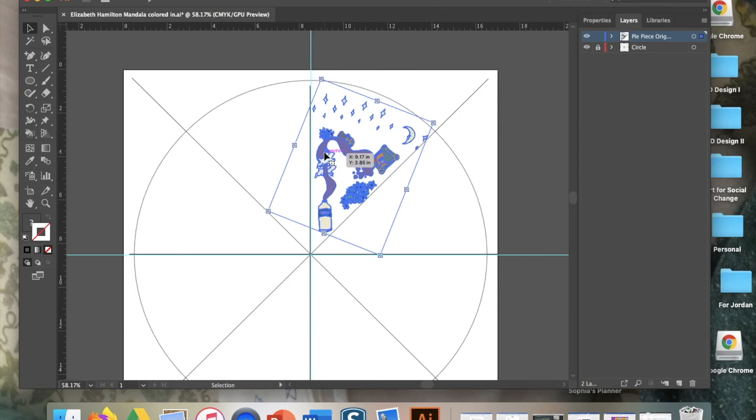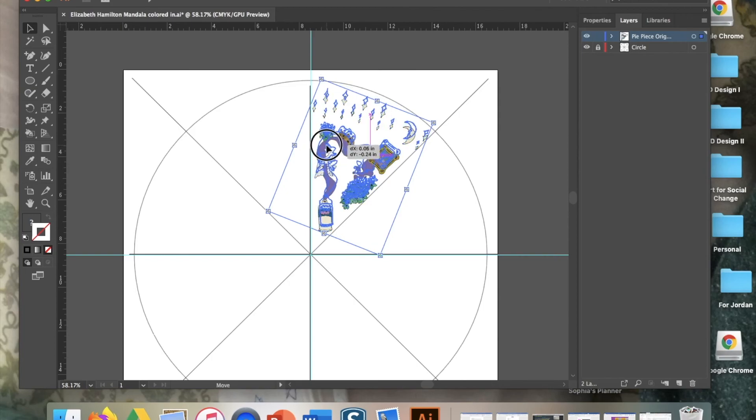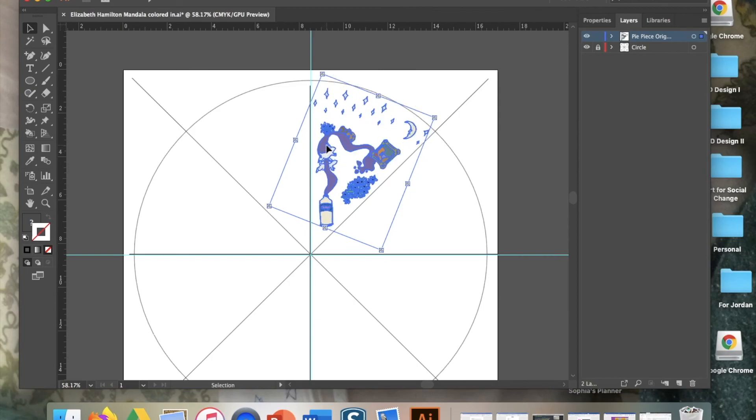Also, when you grab your artwork, grab it on a piece of your drawing. If you grab on the white spot, you won't actually move anything. That looks pretty close.